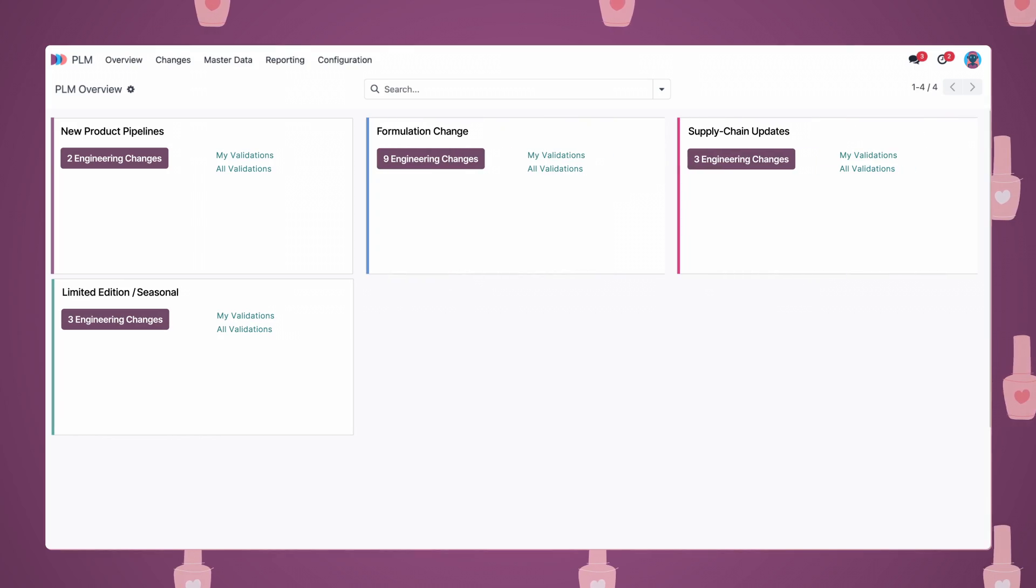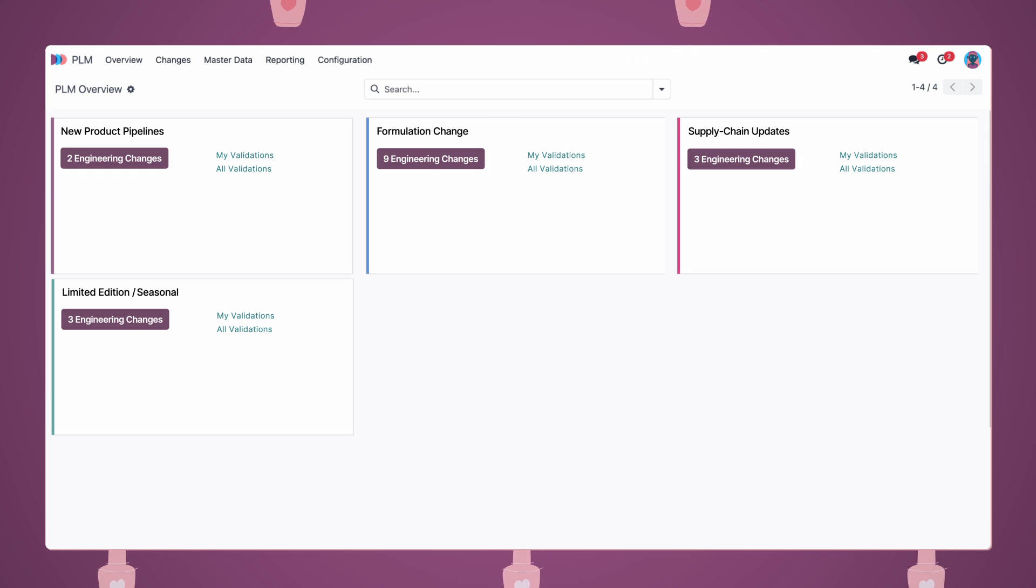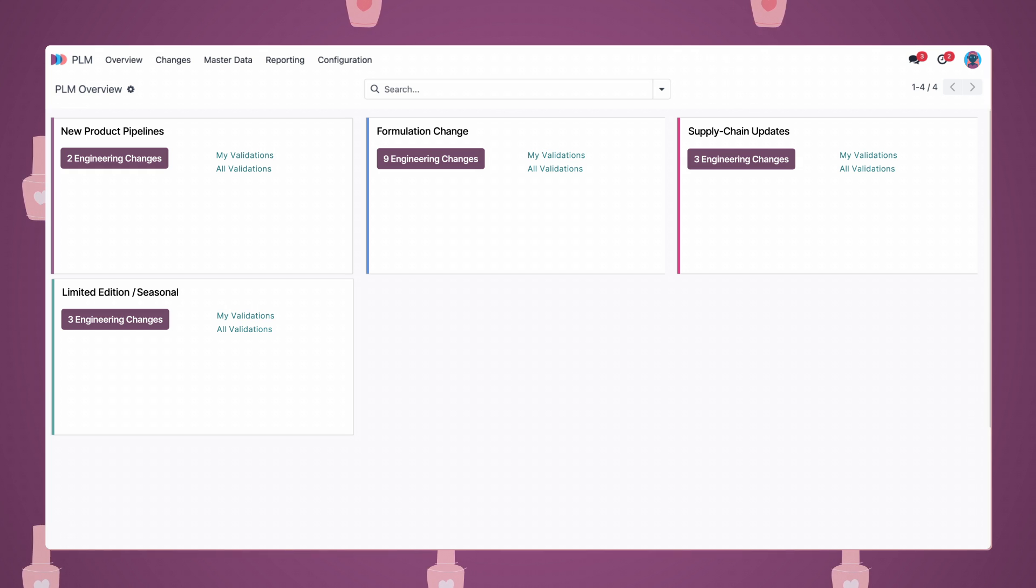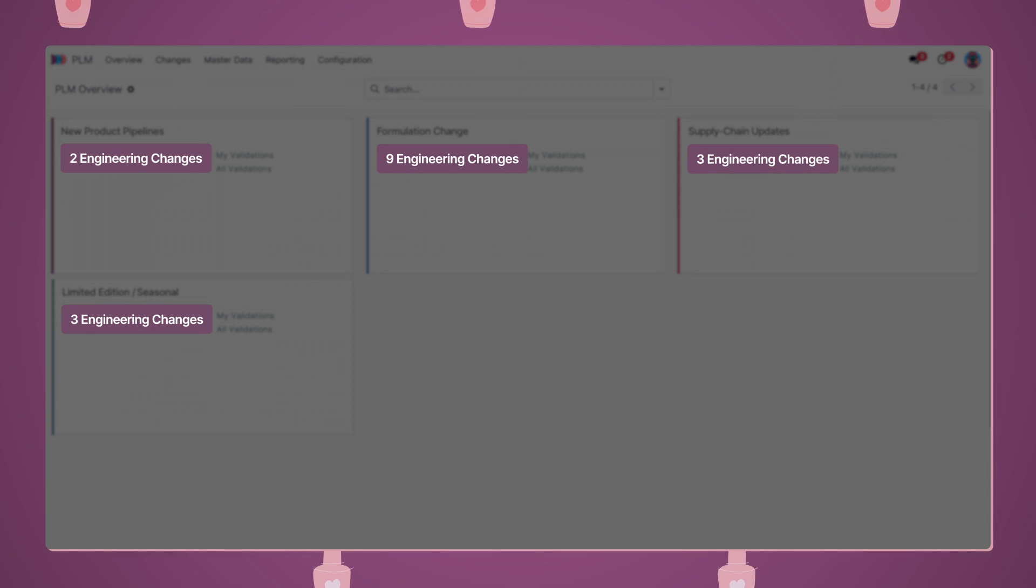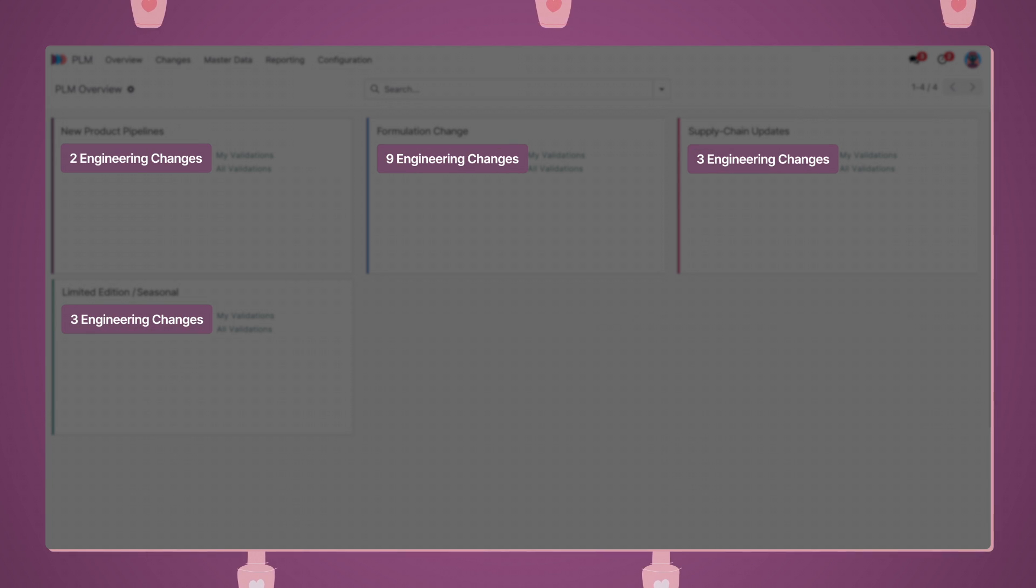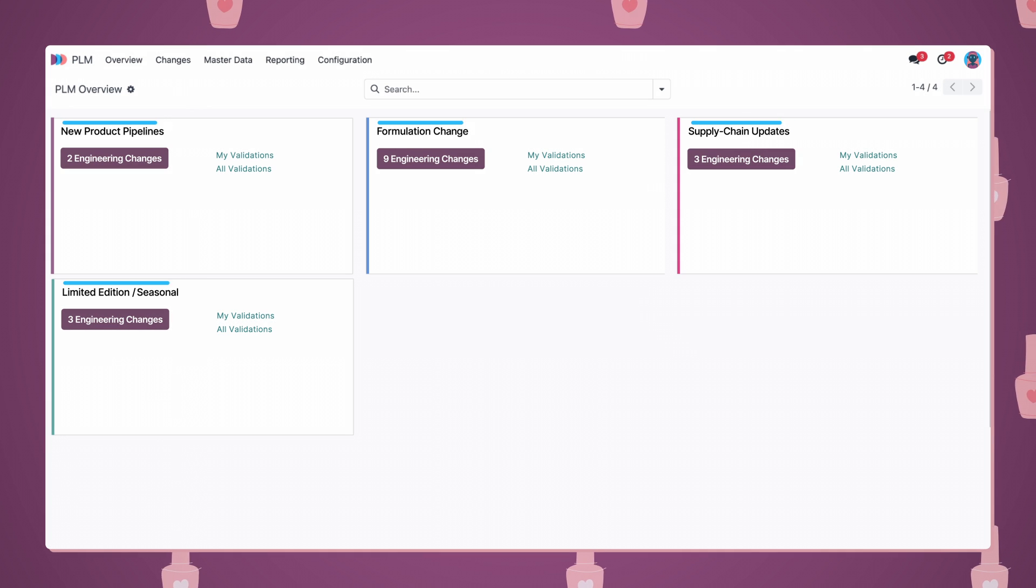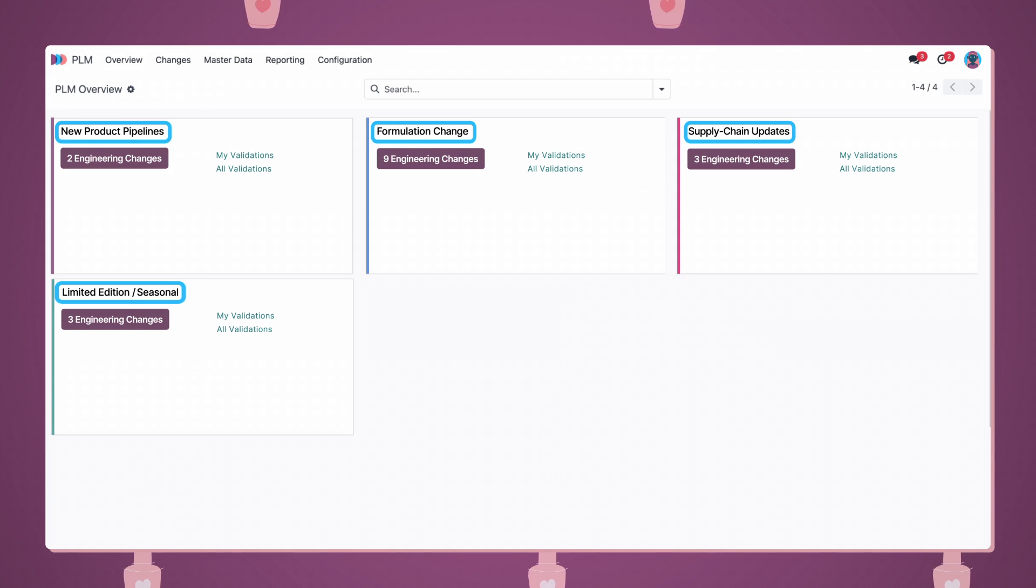Welcome to the PLM Dashboard, an overview of ongoing projects at Polished Glam. Here are a number of open engineering change orders, also known as ECOs, organized by type.